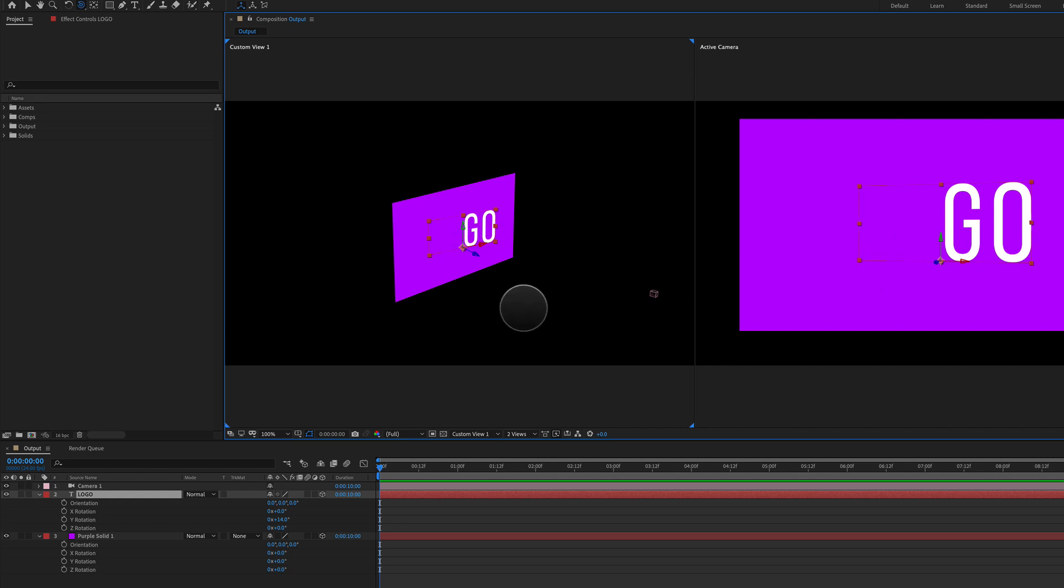For whatever reason there are many times when working with 3D layers that layers will intersect and you don't want them to intersect.